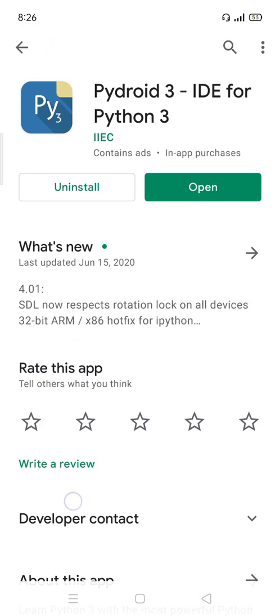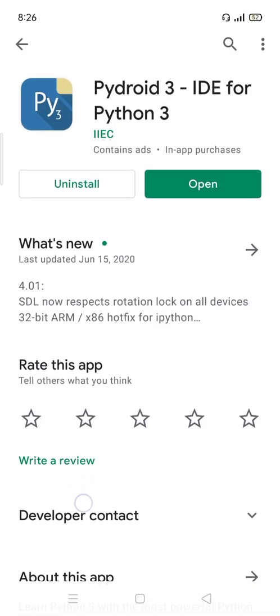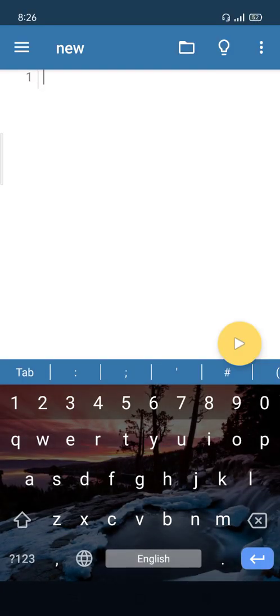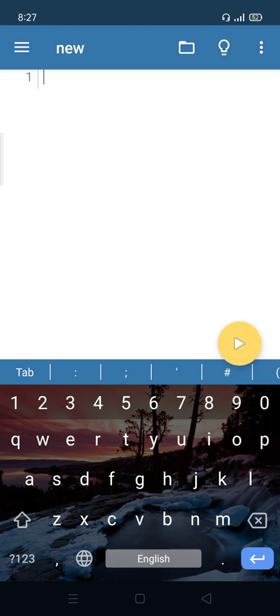We have to search and download, then install. After installation, there is an icon to open. When we click on open, there is a script mode with a Python editor.